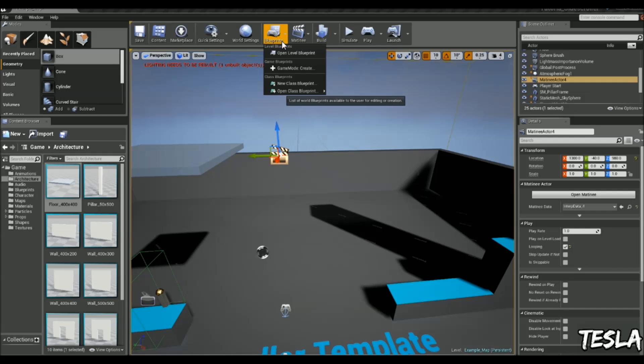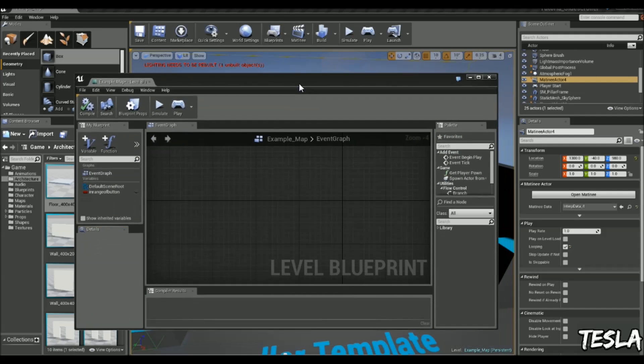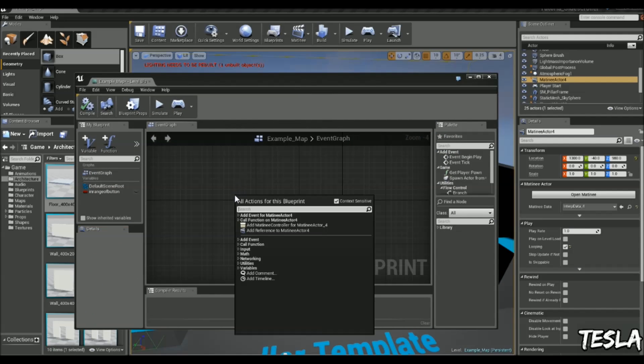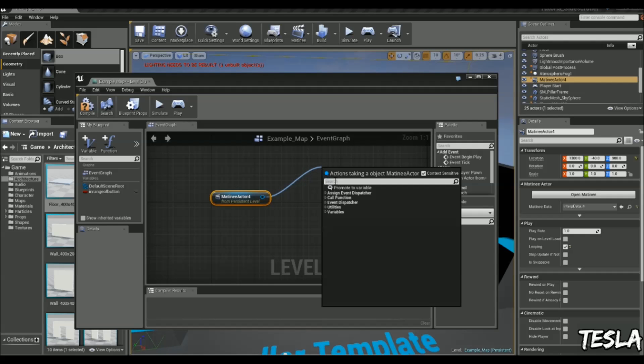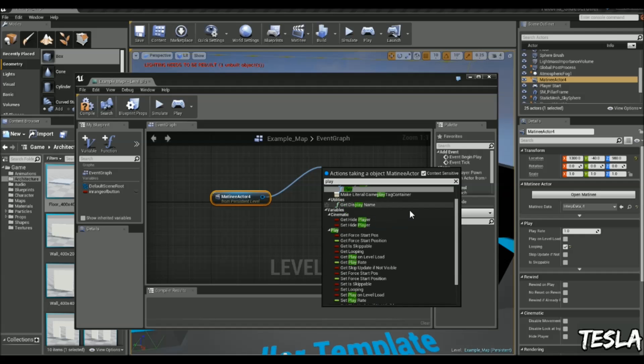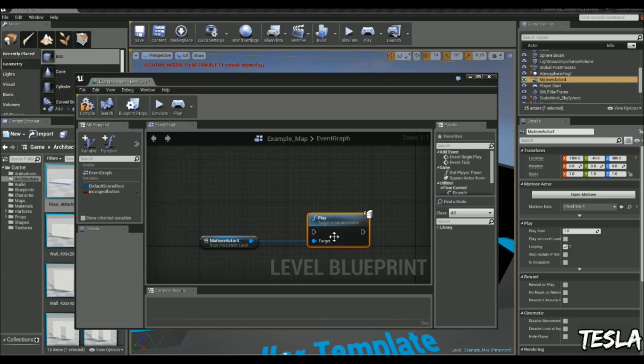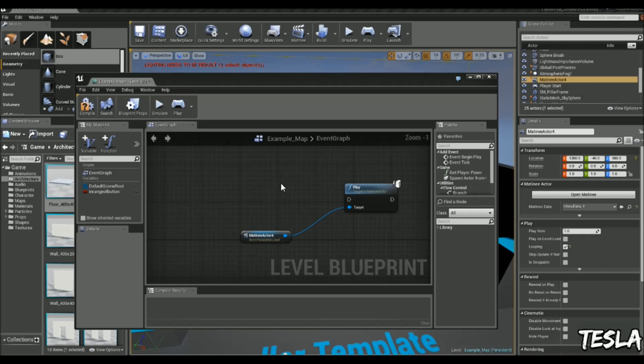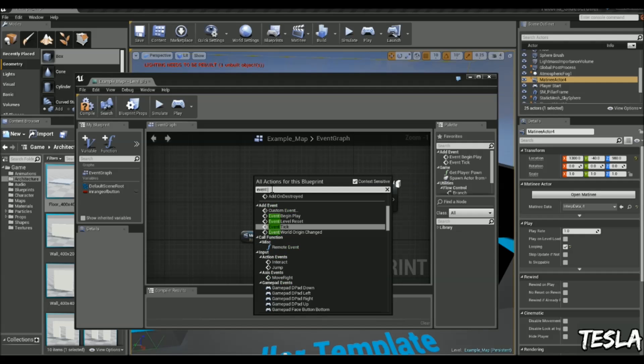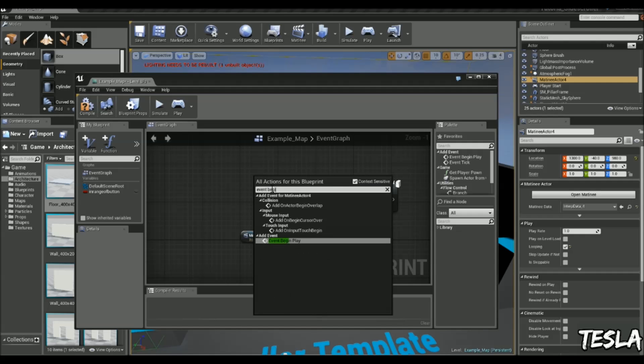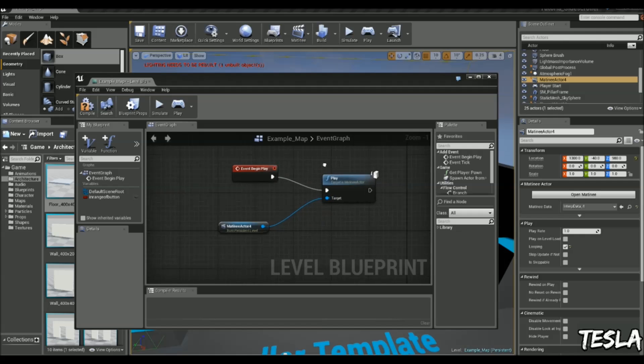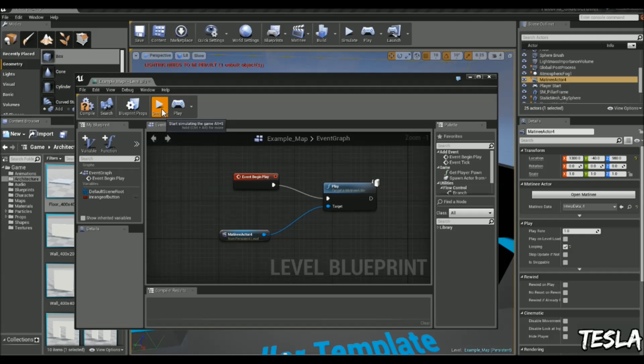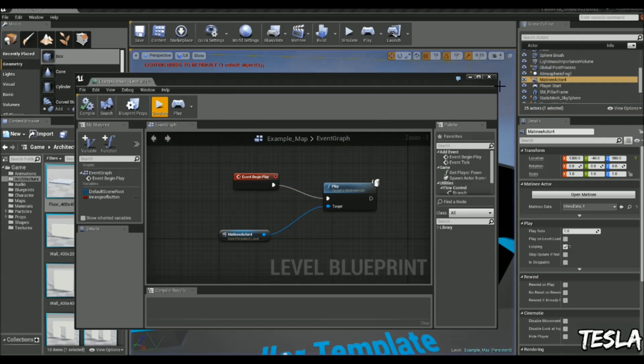So we'll come into the level blueprint. We will right click, add reference to matinee actor. We'll drag this one out, and because we want it to play, we're simply just going to type play. Okay, and now we need to call an event begin play node. And you can see when we click simulate, it's just playing the matinee straight away.